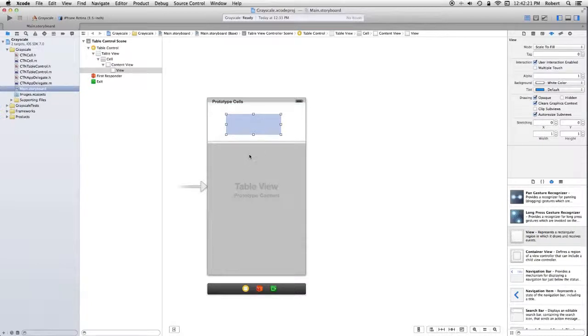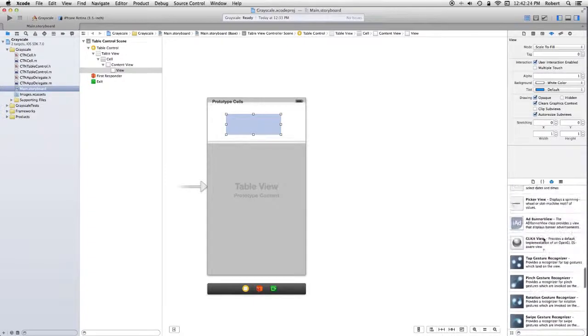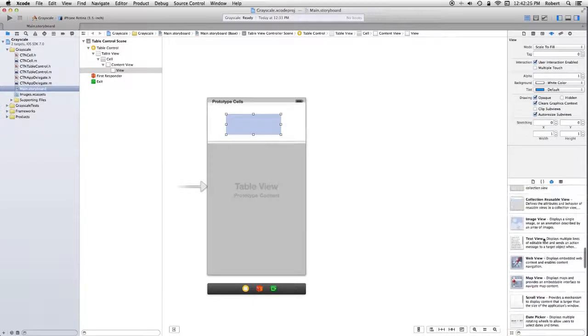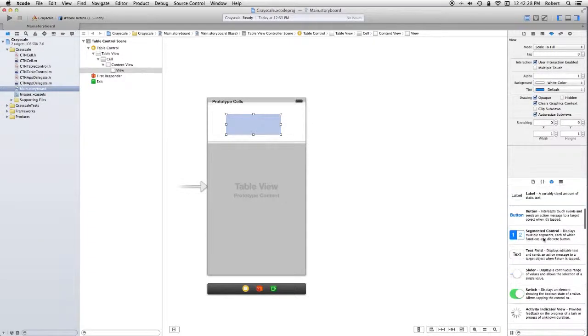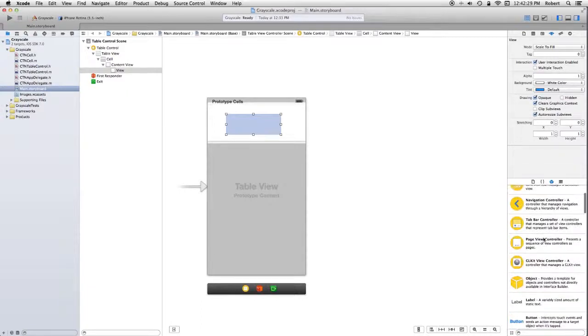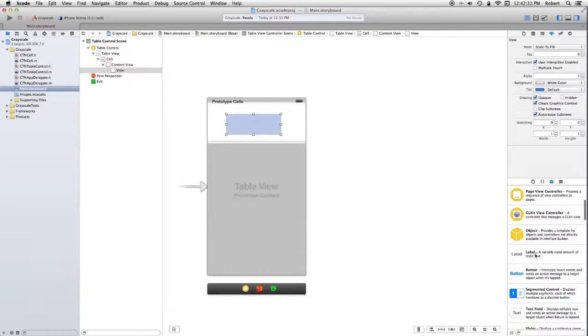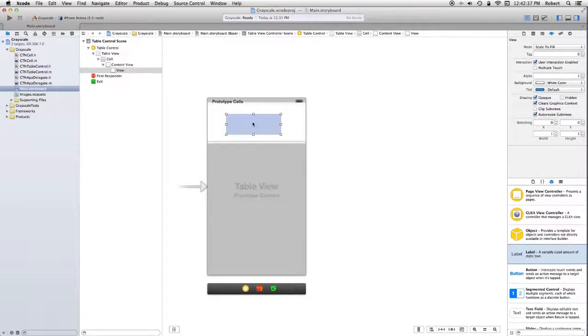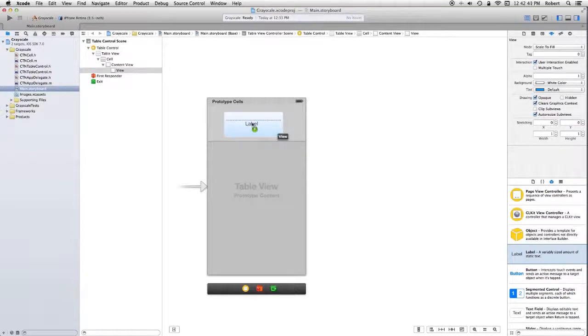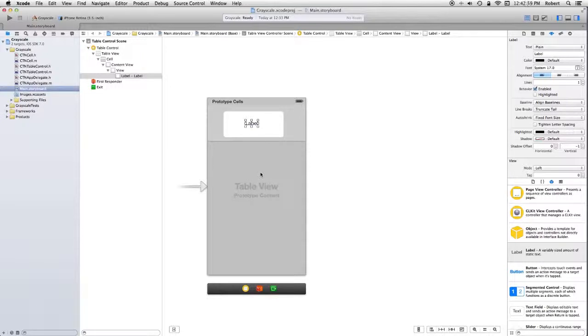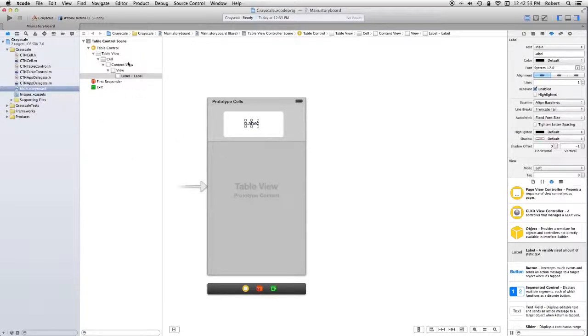What I want to put over that view is a label. It's very much like the things we've done before. Now, why am I getting a beach ball? There we go. If you go over and you look in the document outline, you'll see the cell has a content view. It has a view, which we dragged in. And it has a label.